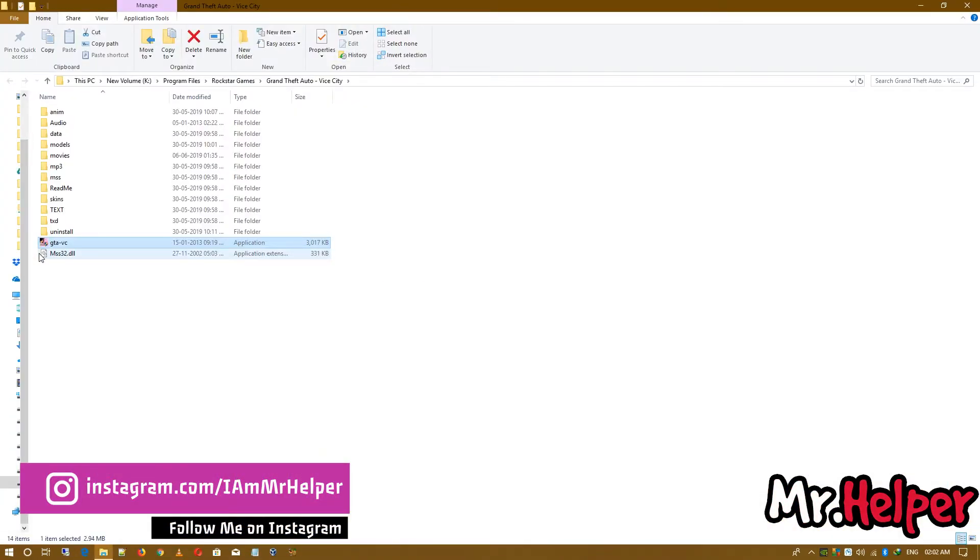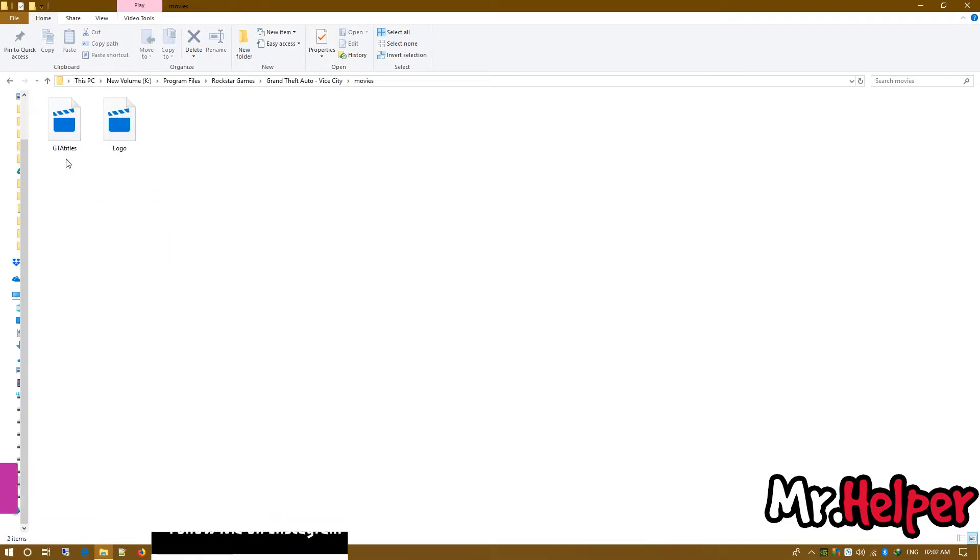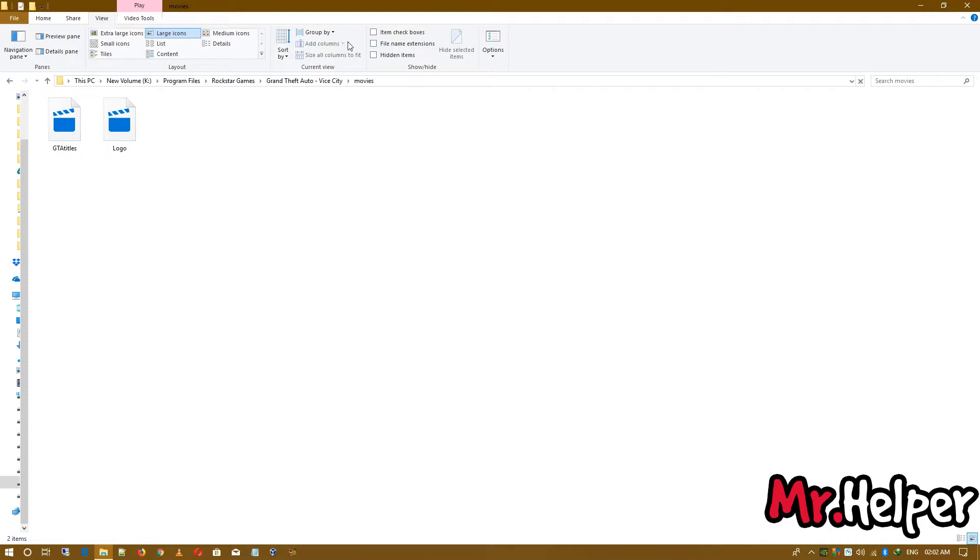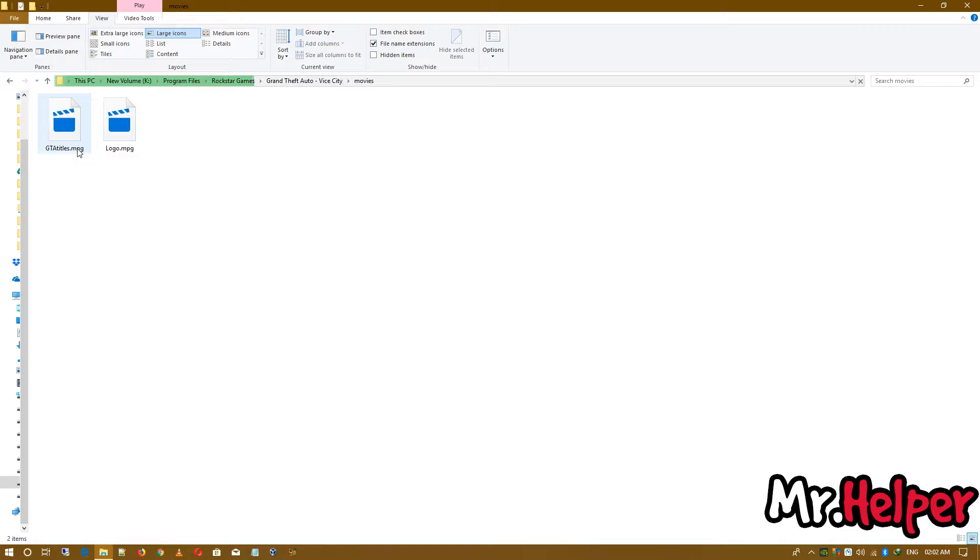Now, open this movies folder. Then click on view. Then click on file name extensions. After clicking on it, you will see the extension of these two files.